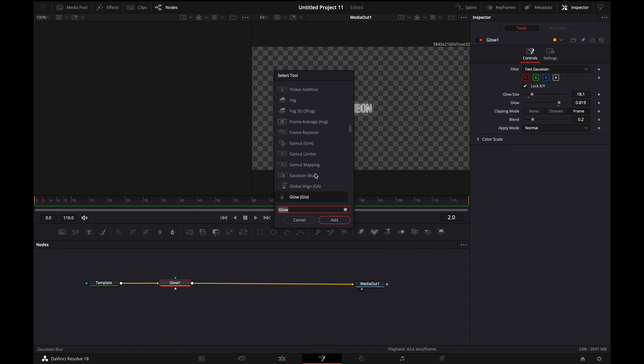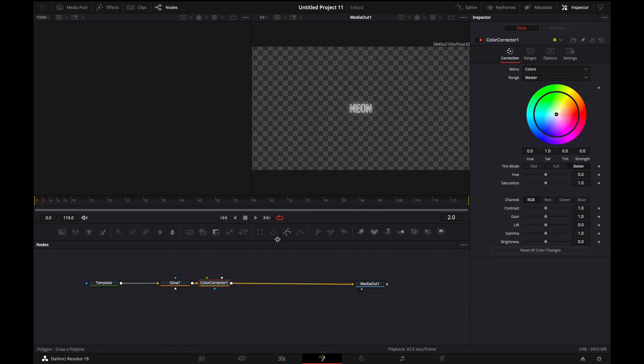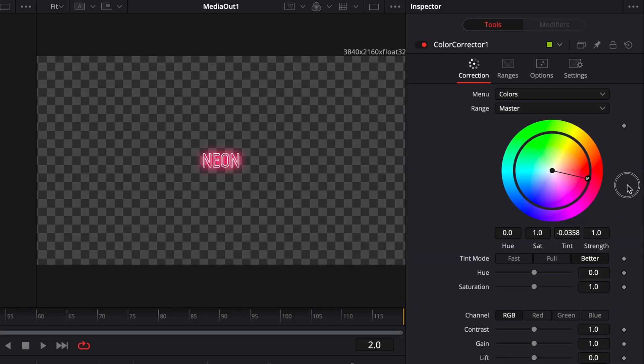Now we're going to add a color corrector and then we're going to change it to whatever color that we want.